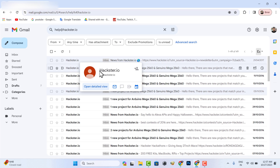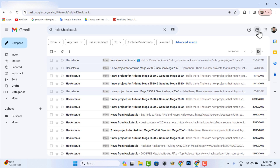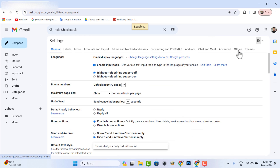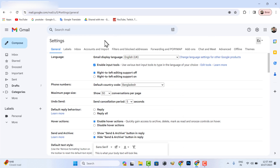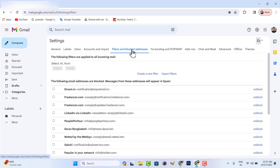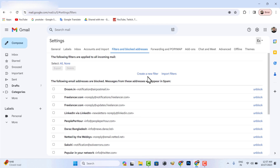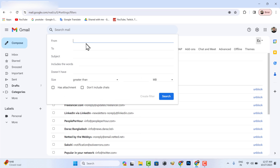Then go to Settings. I have already blocked many spam email addresses. You need to create a new filter and enter your spam email address.